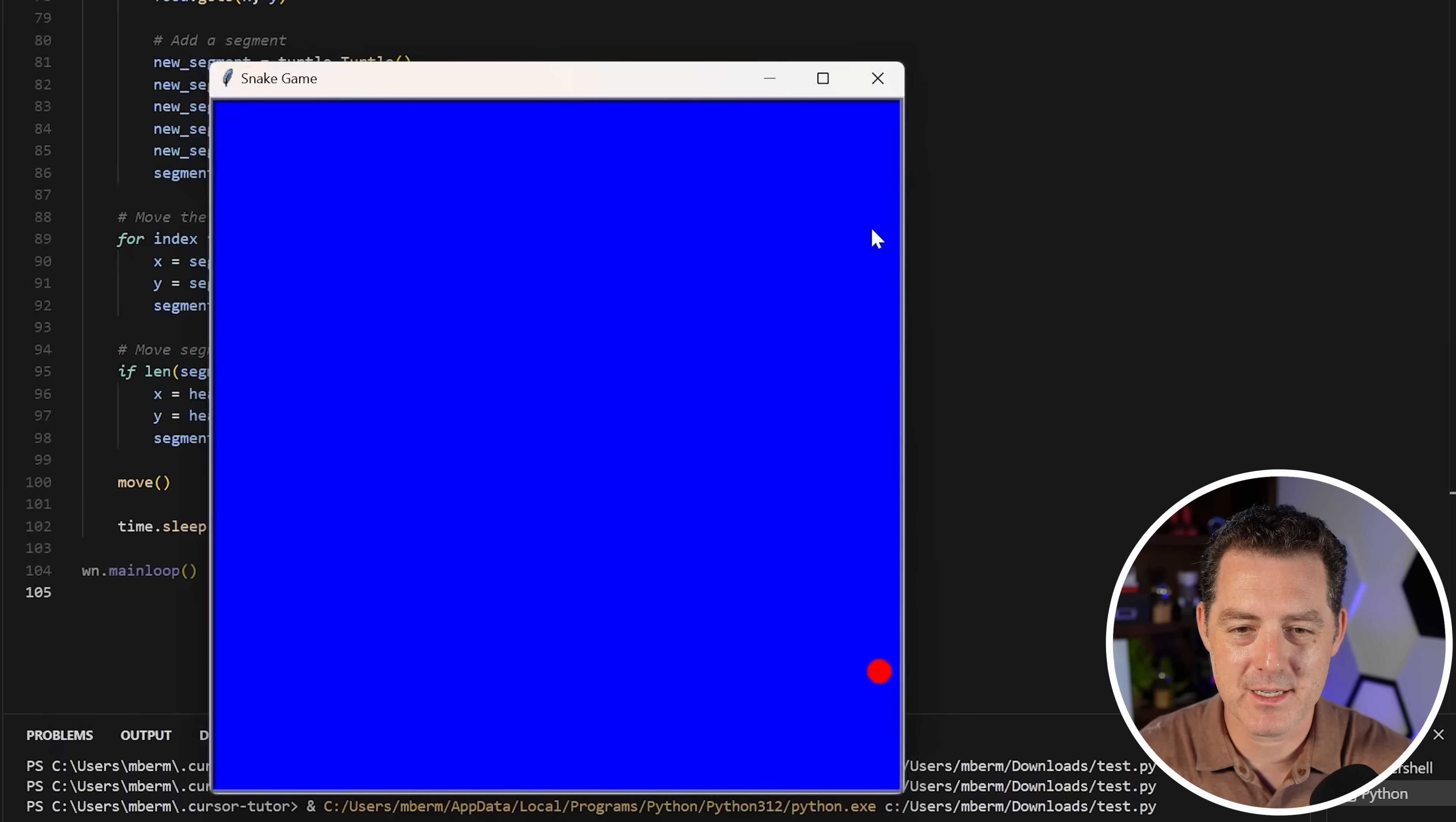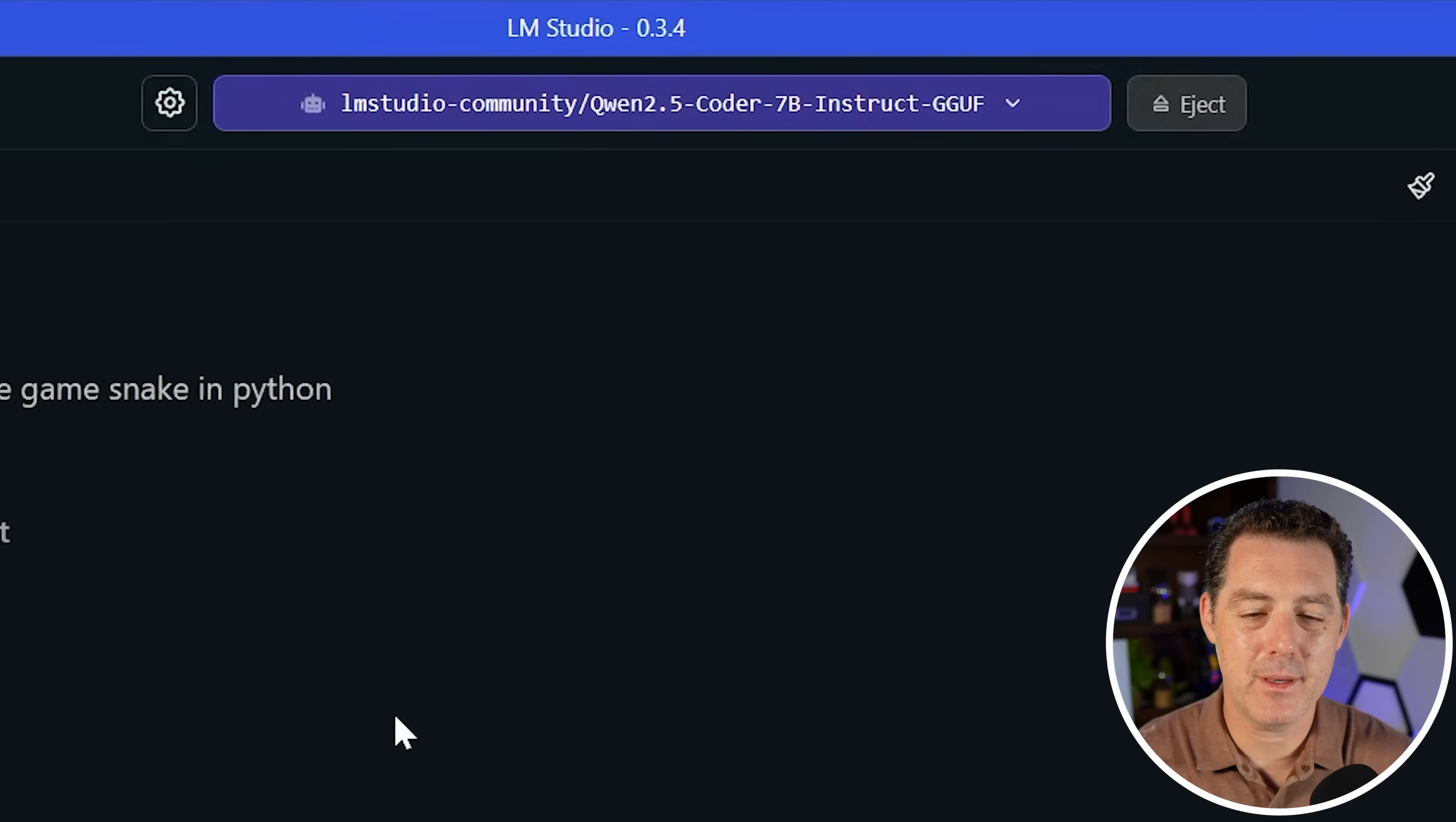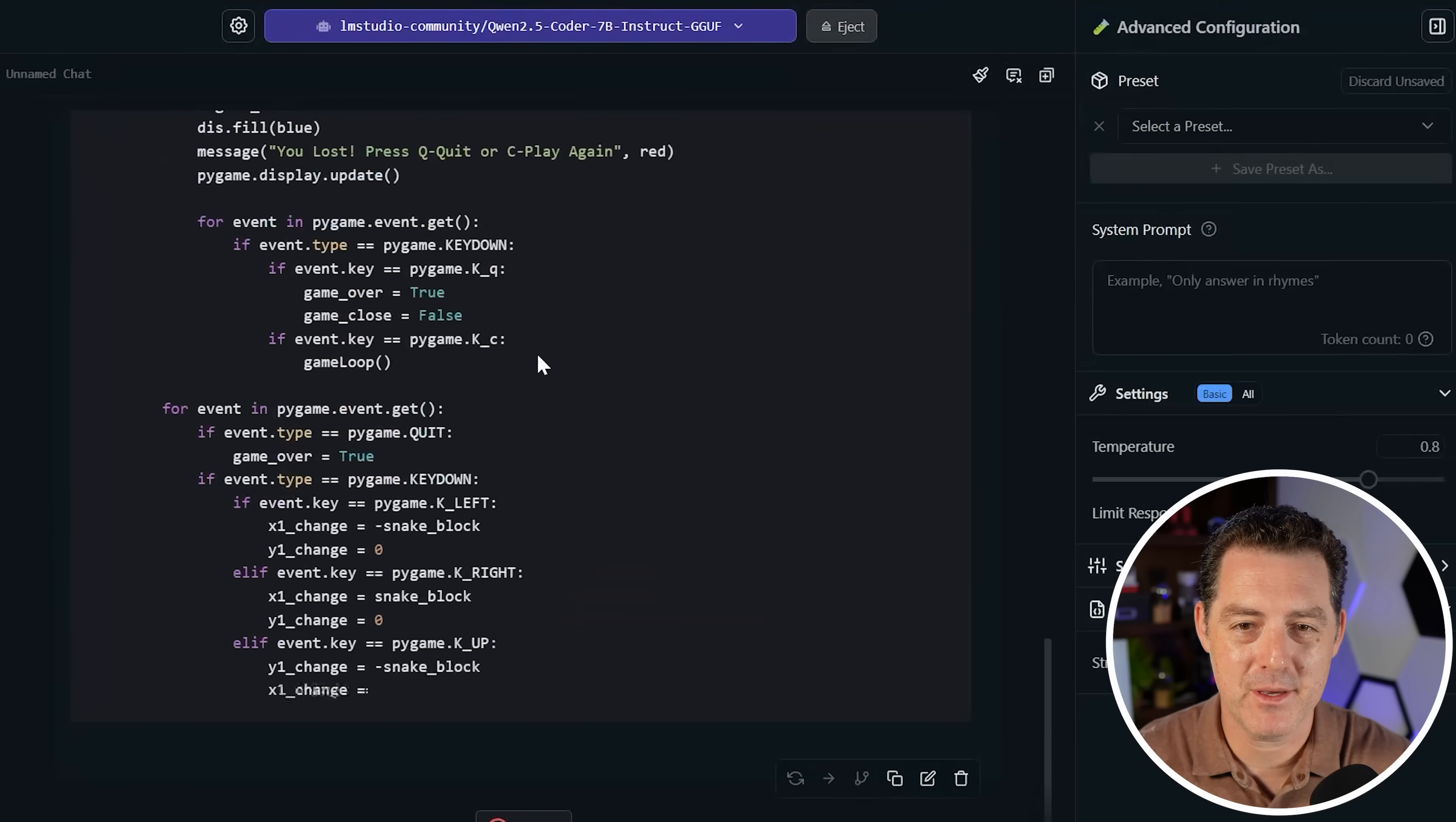Let's see what happens if we exit. It does come back. And there doesn't seem to be any way to actually fail the game. So it's a little bit better. And last, Quen 2.5 coder 7b. Pretty incredible that we have a 7 billion parameter coding model to run here. And this is the first one where it's actually using pygame. So I do have my hopes up here.